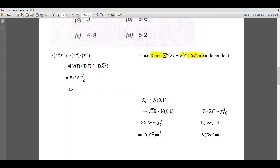Thus, square root of 5 times x bar will again be a standard normal variate. Squaring, we get 5 times x bar squared has a chi-square distribution with 1 degree of freedom. For chi-square with n degrees of freedom, the mean equals n. Therefore, the expectation of 5 times x bar squared will be 1, or the expectation of x bar squared is 1 by 5.